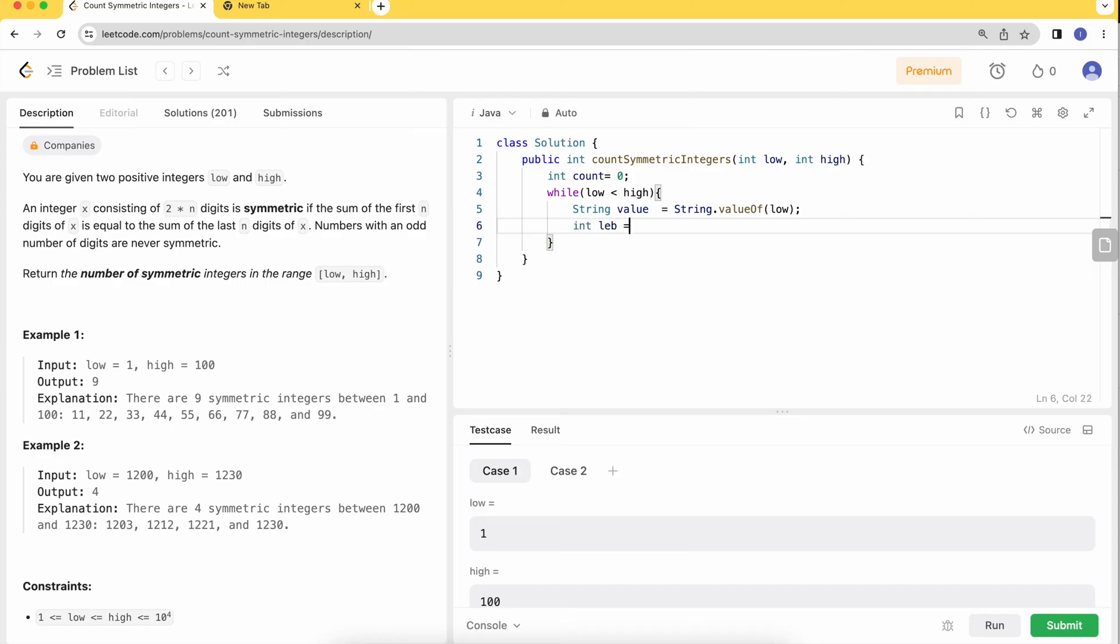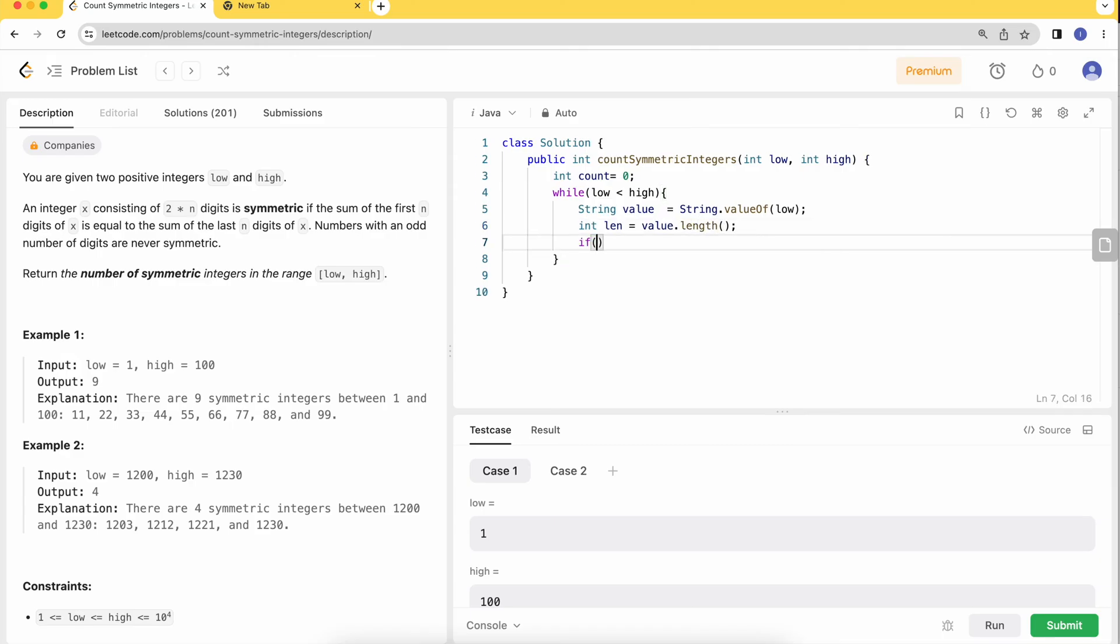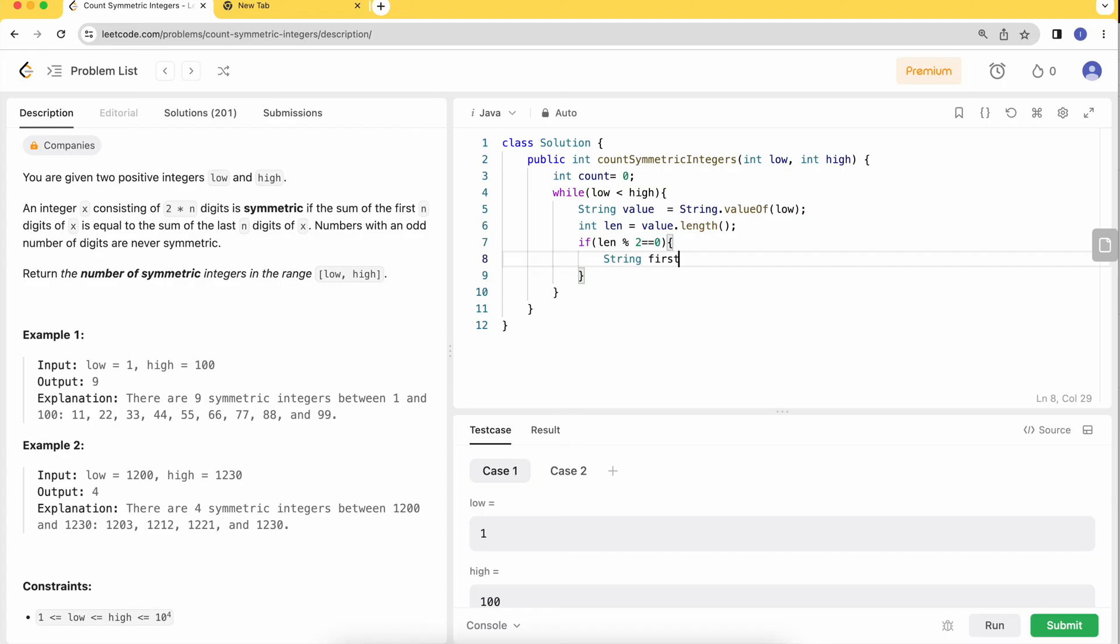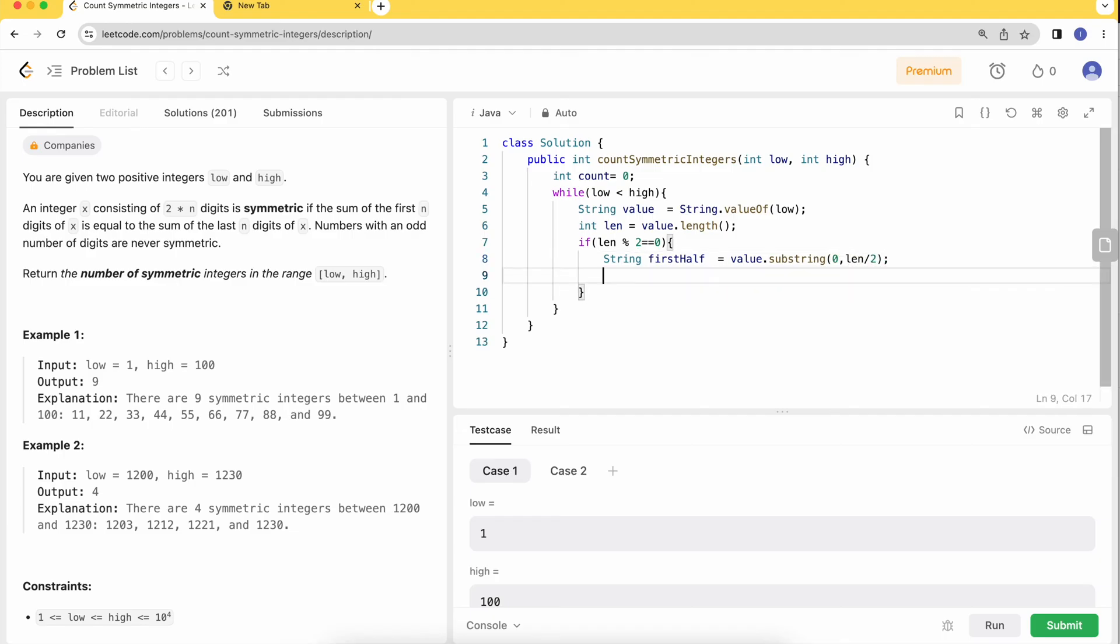Check the corresponding length with value.length. If the length is even, we need to split into halves. The first half is value.substring from 0 to length divided by 2.